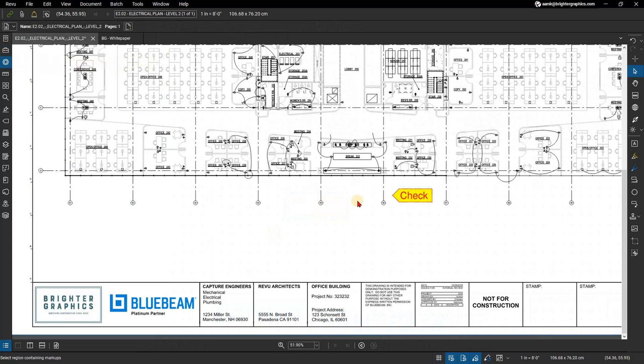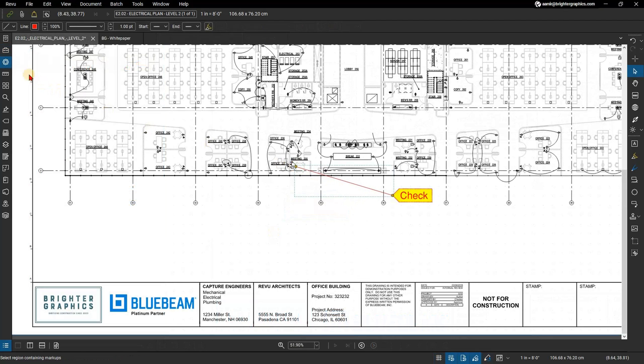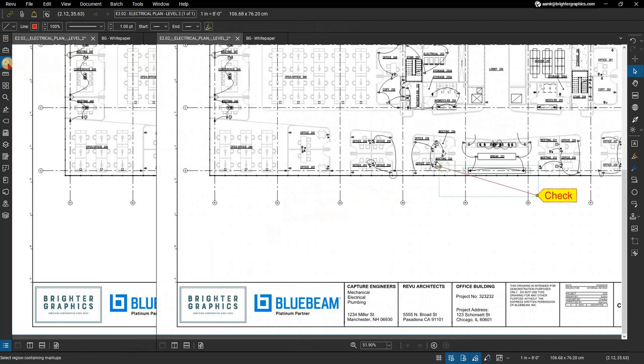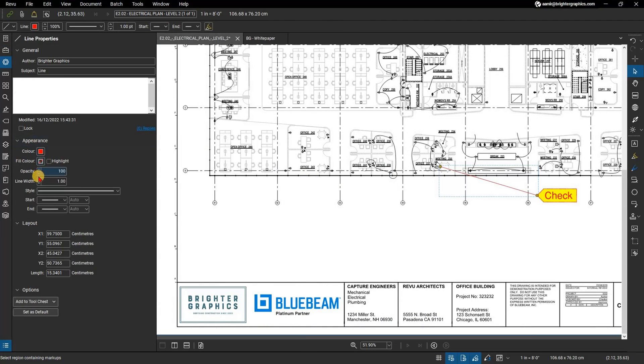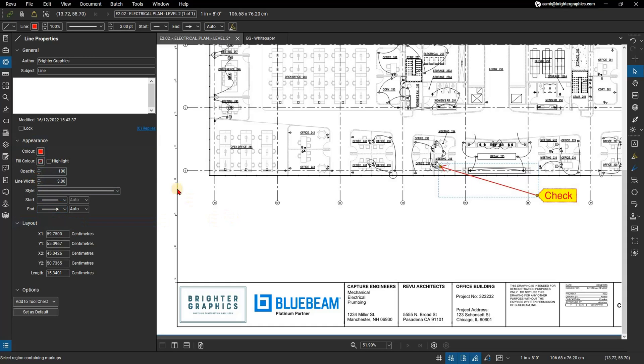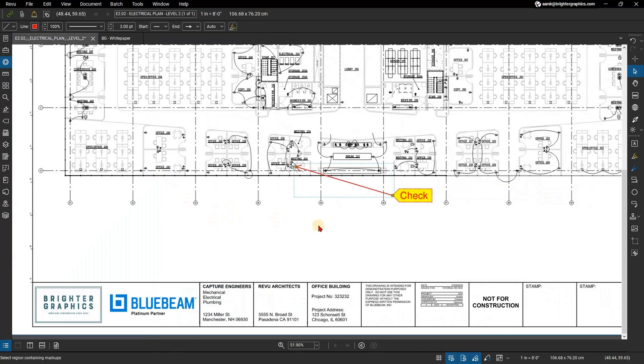Add a leader line to your newly created markup using the line markup tool by pressing L on your keyboard. This can then be used as a custom callout instead of the standard callout markup, making your callouts stand out from the rest.